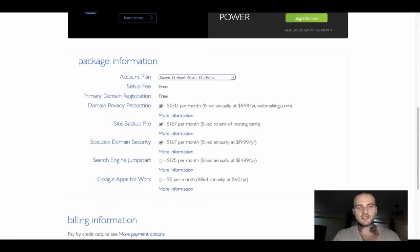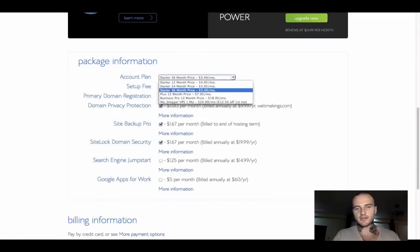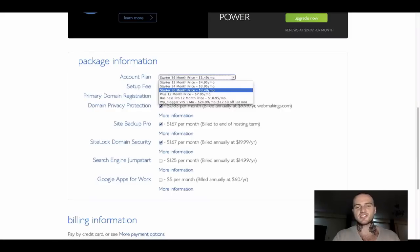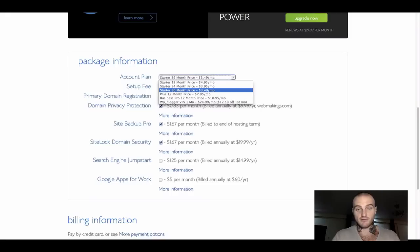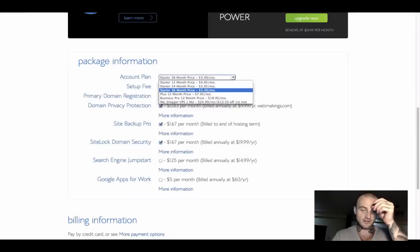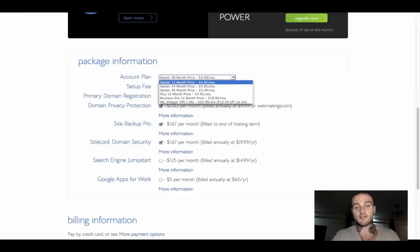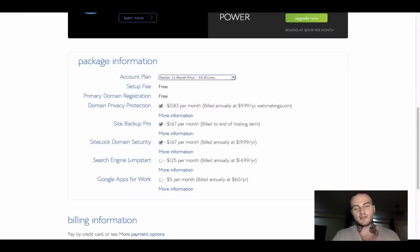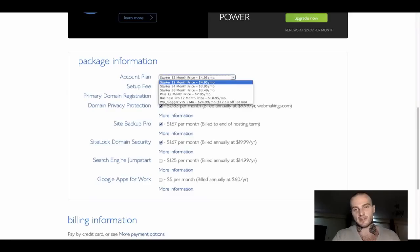Now is the time to scroll down to the next section, which is called package information. The first thing you can select is something called account plan. I would advise you to have a look at it. By default, Bluehost selects a starter 36-month price, which is what our coupon is for, $3.49 per month. You don't have to leave it on 36-month period. You can either select 24 or what I will be doing, 12-month period. It only increases by $1 a month.